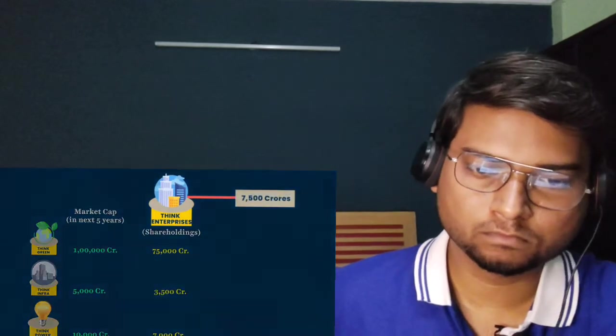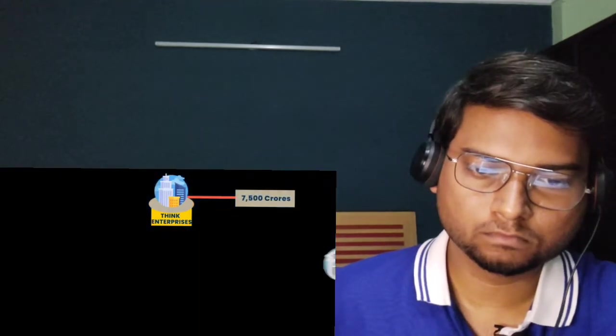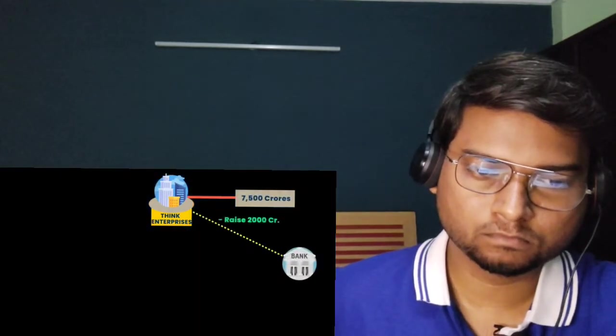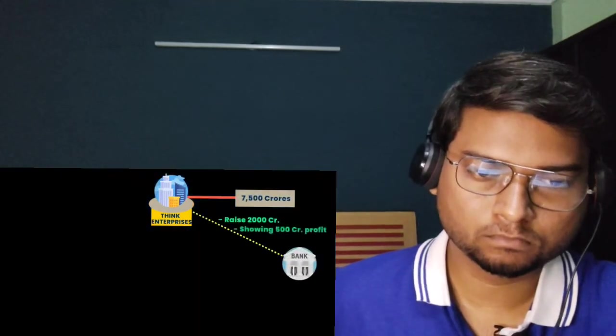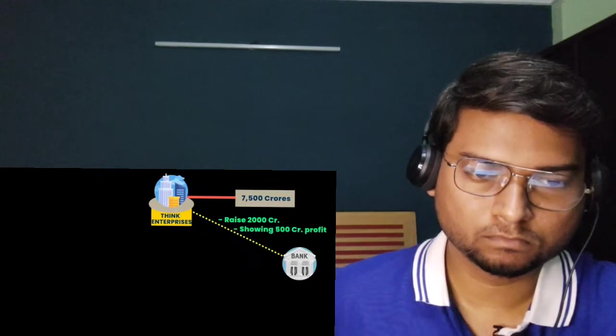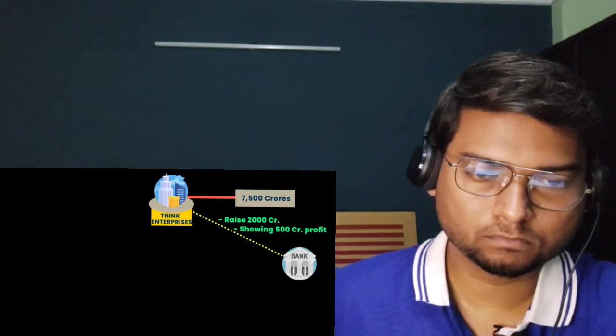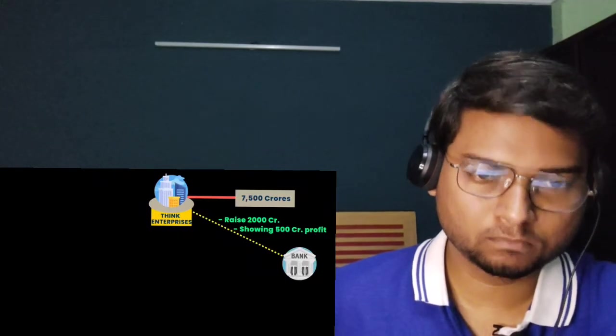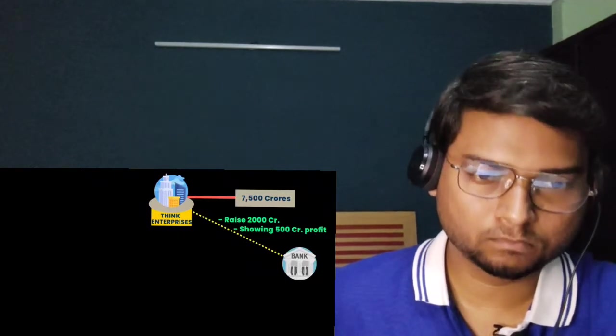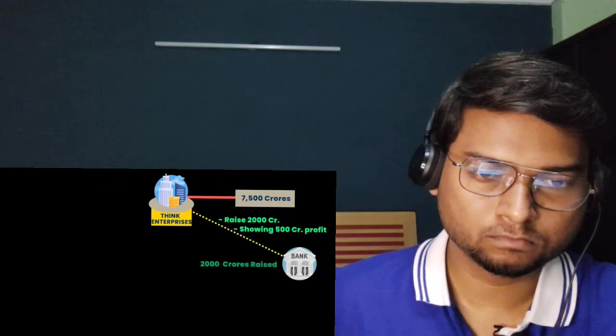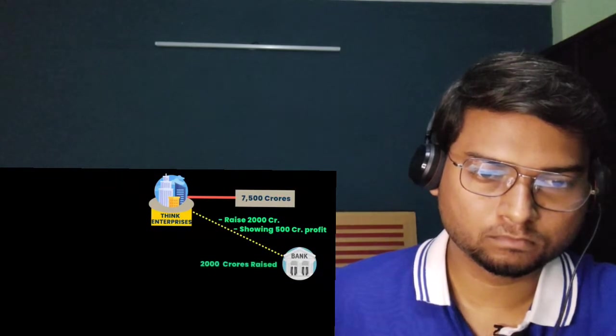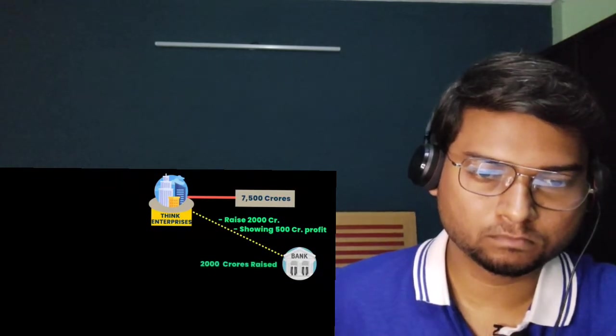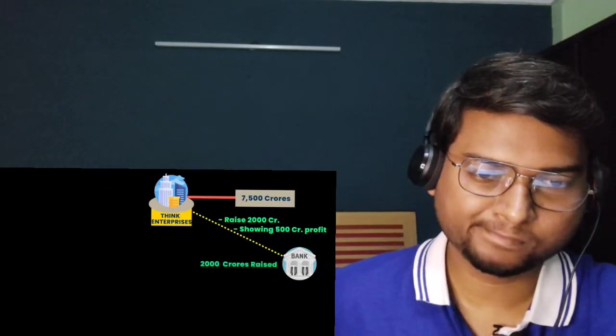So in the next five years, Think Green would have a market cap of 100,000 crores, Think Power hits 10,000 crores, and Think Infra stands at 5,000 crores. Our shareholdings amount to 75,000 crores, 7,000 crores, and 3,500 crores respectively. Now if Think Enterprises wants to raise 7,500 crores, here's how it would do it: First, it will raise 2,000 crores by projecting its profits.